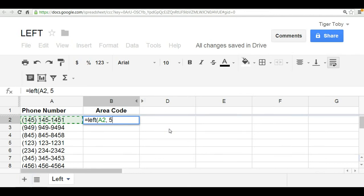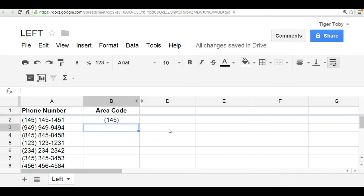So, that's it. You've got your two arguments, and you've got the function name left. Close the paren, and click enter. And there you have it. With one simple formula, based off of the left function, you can generate the area code.